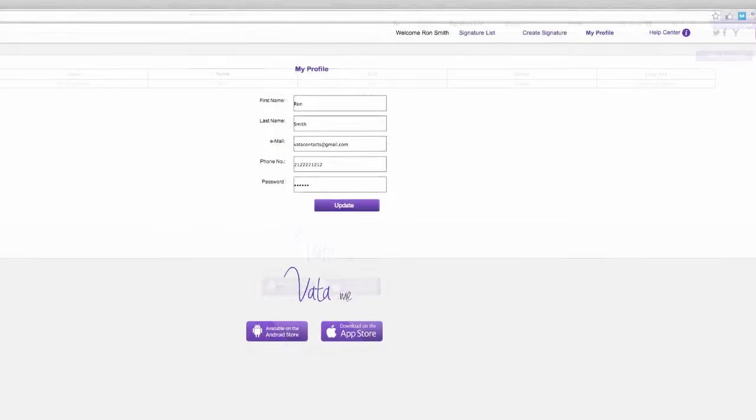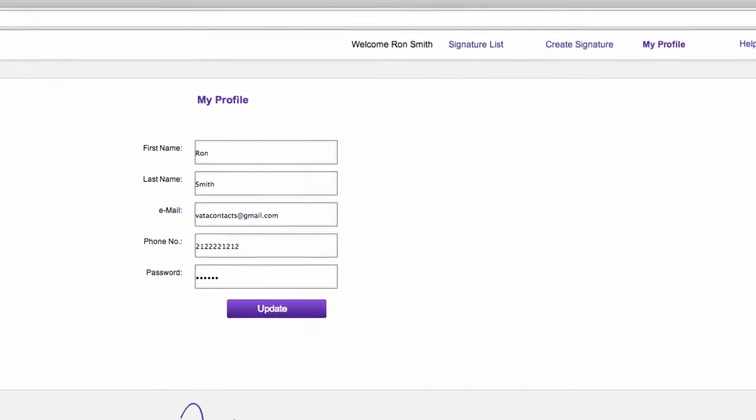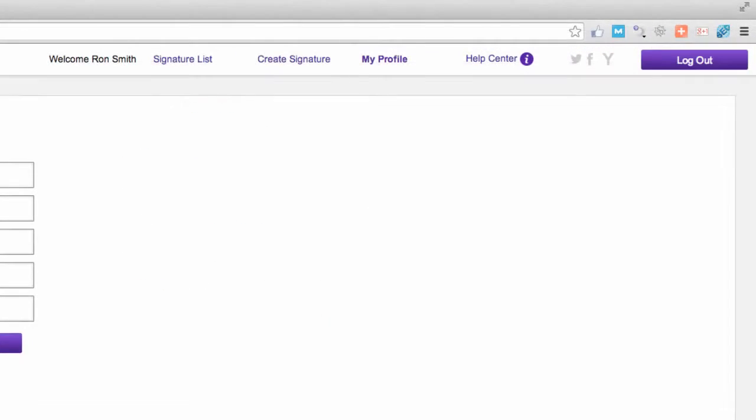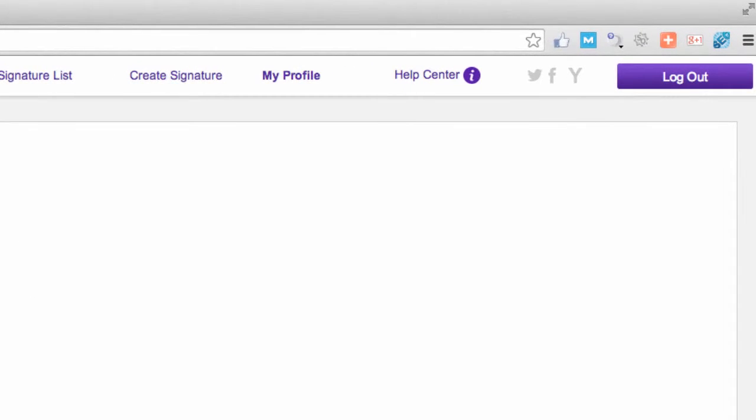At any time you can edit your personal info at the My Profile tab. Should you need help, head over to the Help Centre page for more info.